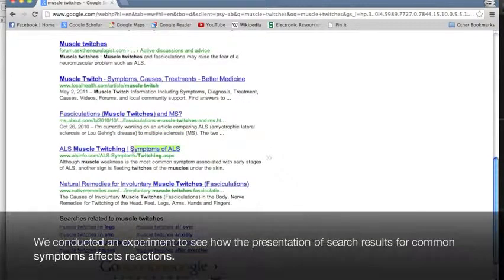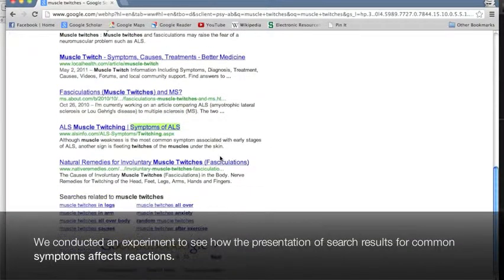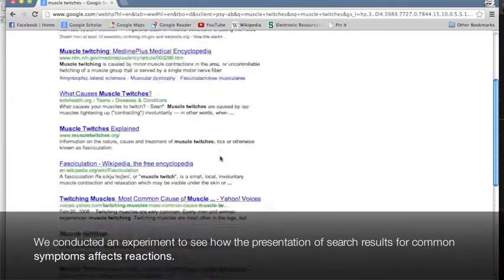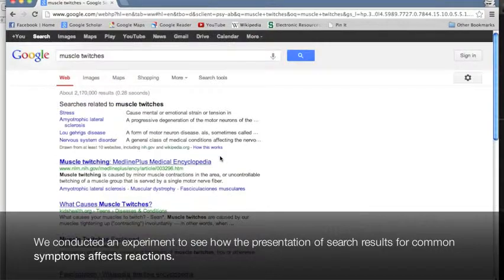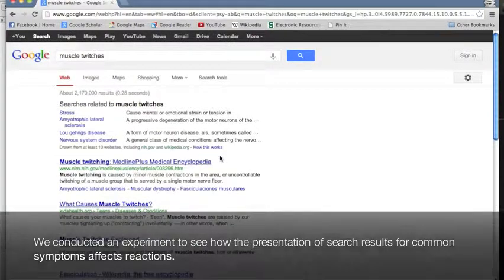We conducted an experiment to see how the presentation of search results for common symptoms affects reactions.